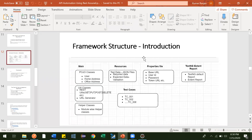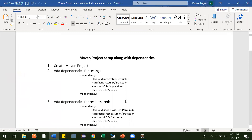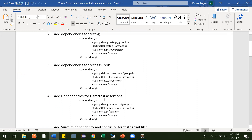Hi guys. In the last class we saw the framework structure introduction — what classes are there and why we created them like this. So now in this class, we'll go through each block and create it in our project. Let me create a fresh Maven project and start adding dependencies one by one.